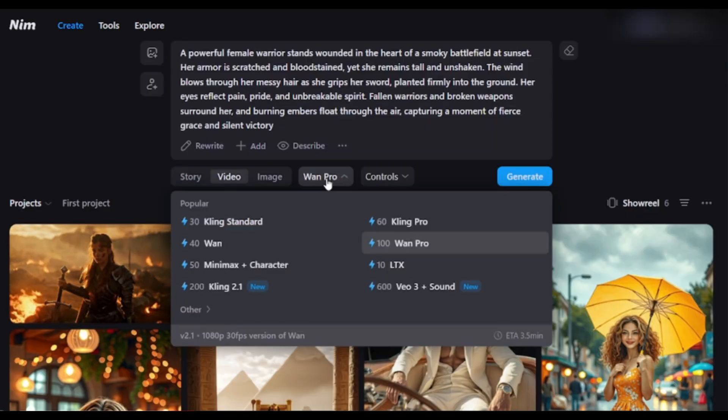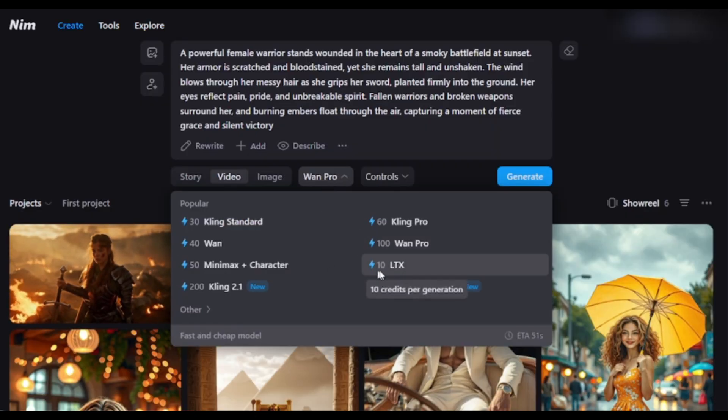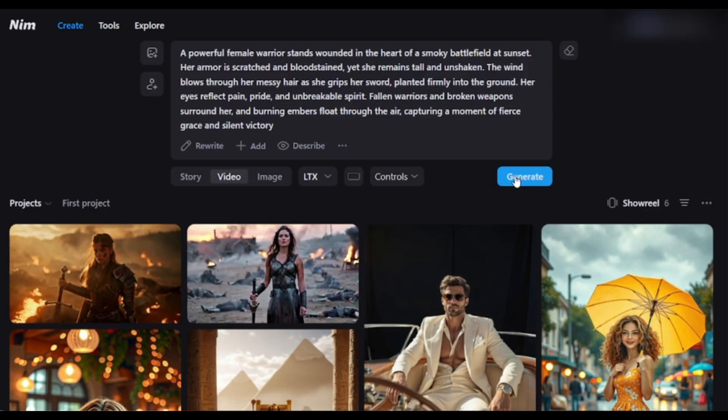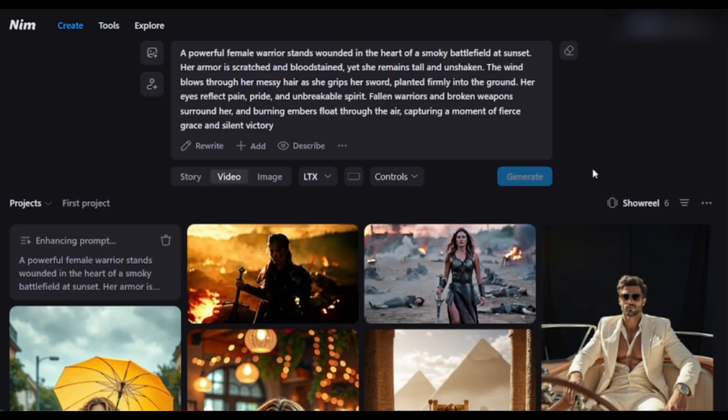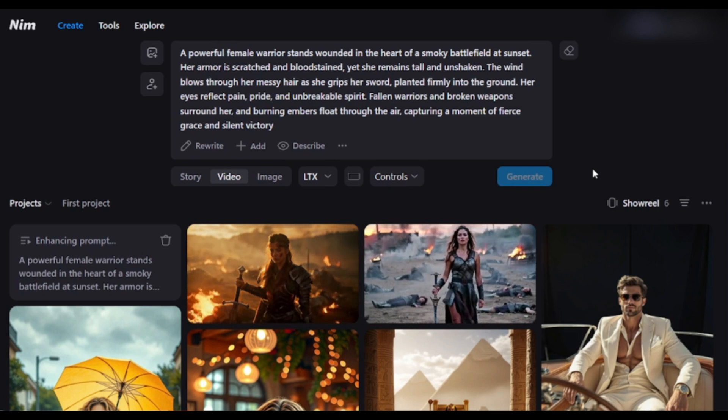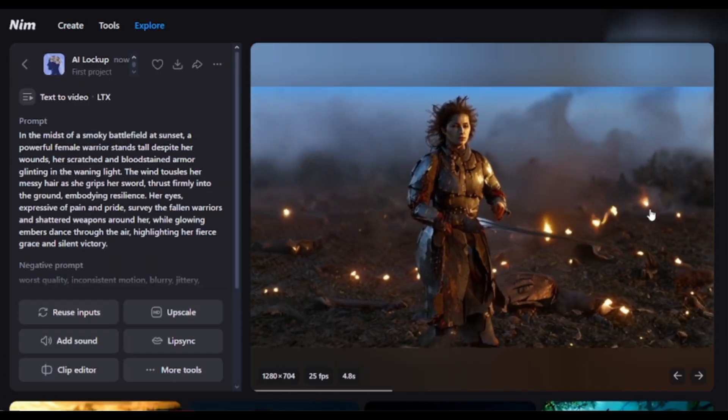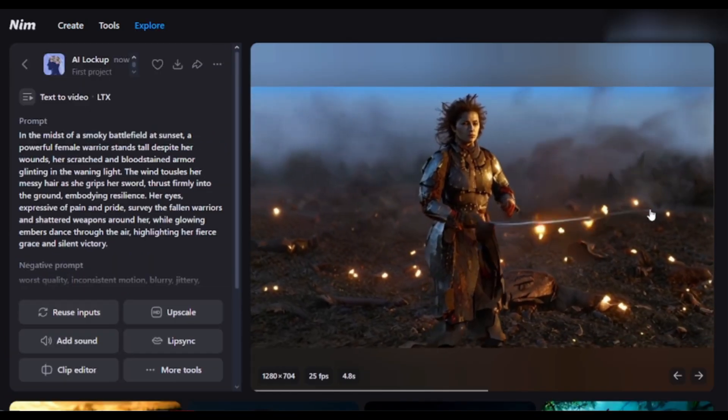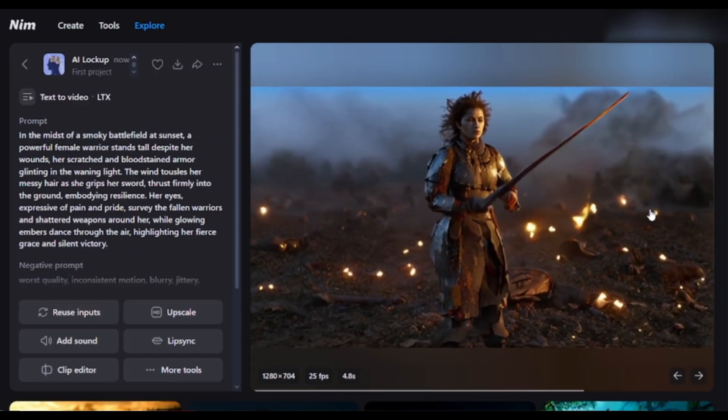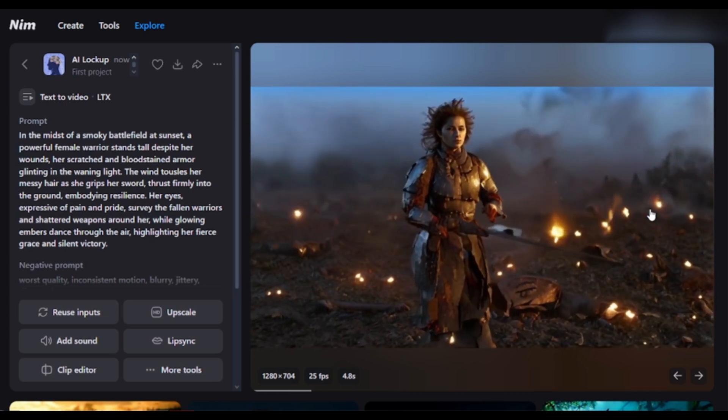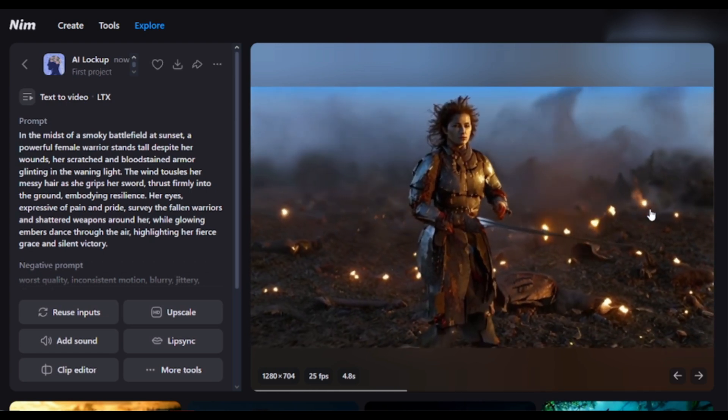Now, I will use LTX to generate the video. Hit the Generate button. And here it is. The video is ready. And look at it. The video quality is not as good as Kling or Wan. But LTX is the fastest model.